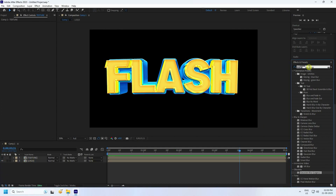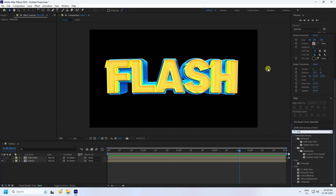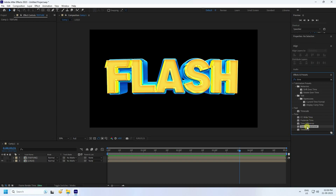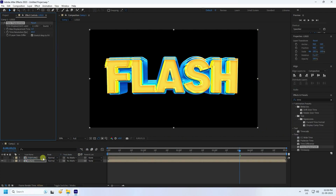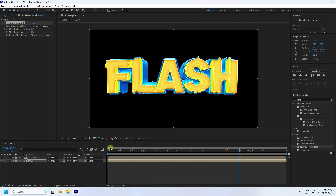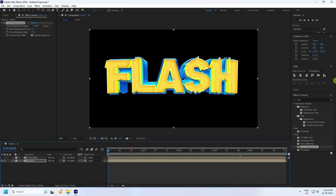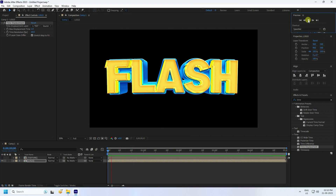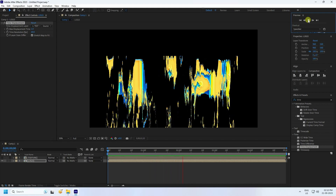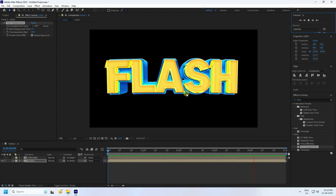Go to Effect and Presets and apply Time Displacement. Apply it to the logo layer, then set the displacement layer to use the texture. Go back and preview — that's a really cool effect, it's looking great.